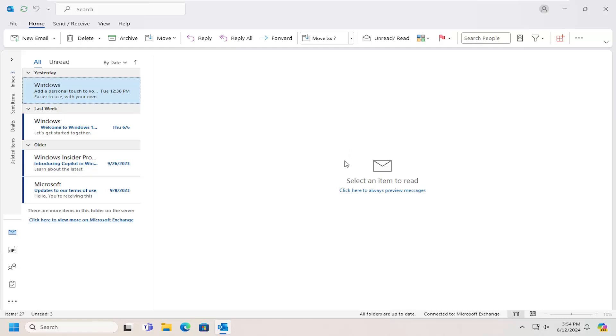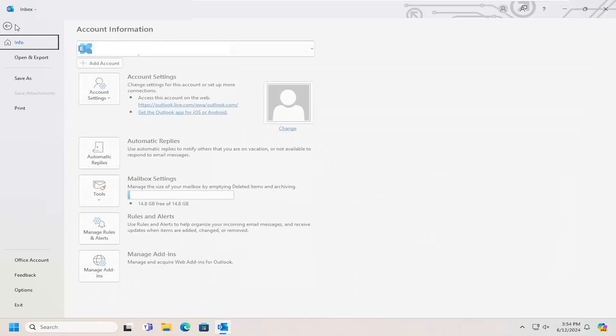So all you have to do is open up Microsoft Outlook and then select the file tab at the top left.